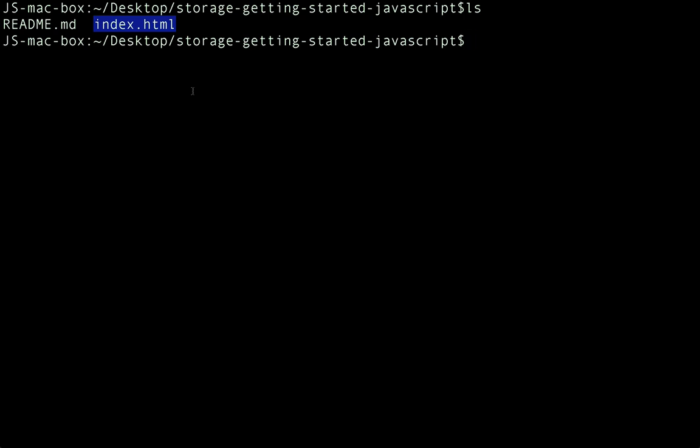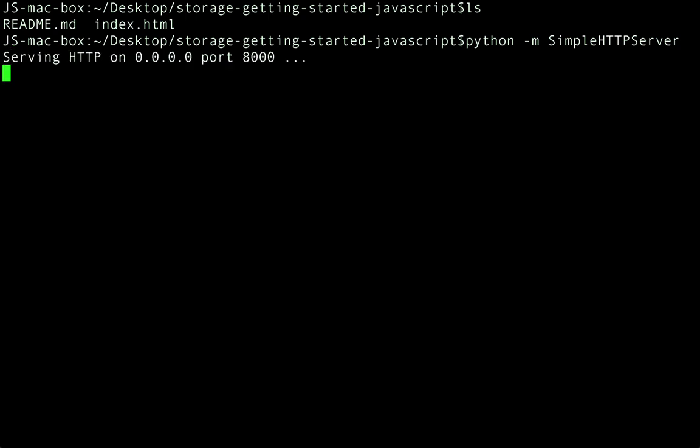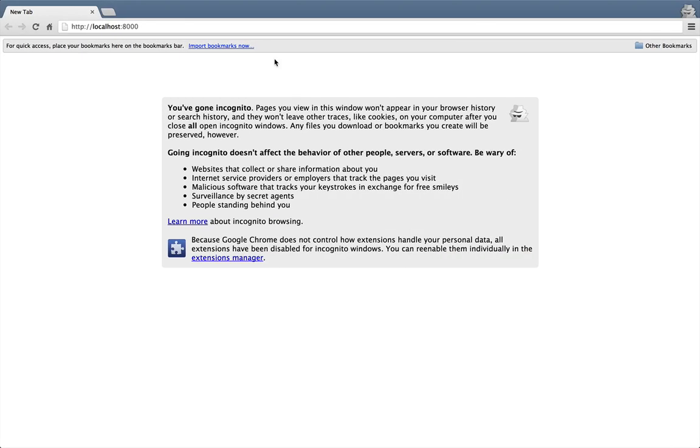To start serving index.html from a web server, we can simply type python -m simple HTTP server. There, now the Python web server is running. Notice that the default port that it is serving pages from is 8000. So we can open up a browser and enter http://localhost:8000 to load the sample.